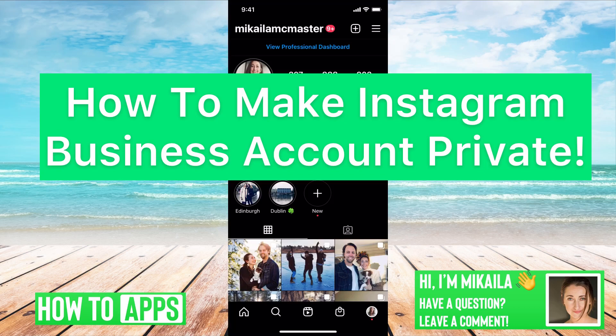Hey guys, it's Michaela, and today I'm going to walk you through how to make your Instagram business account private. It's pretty quick and simple, so let's jump in.